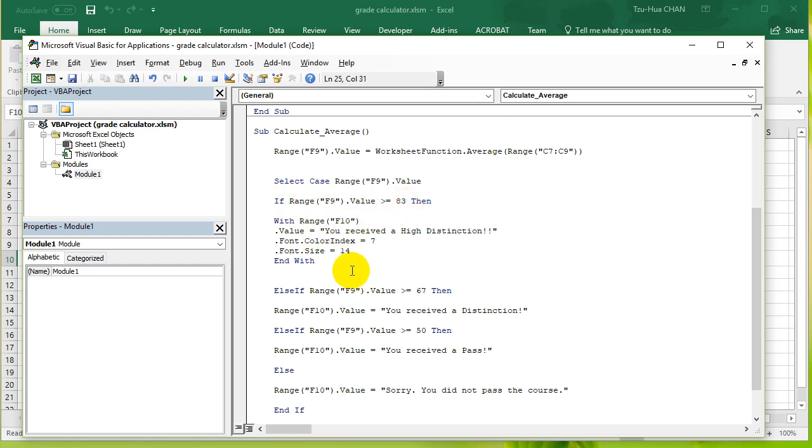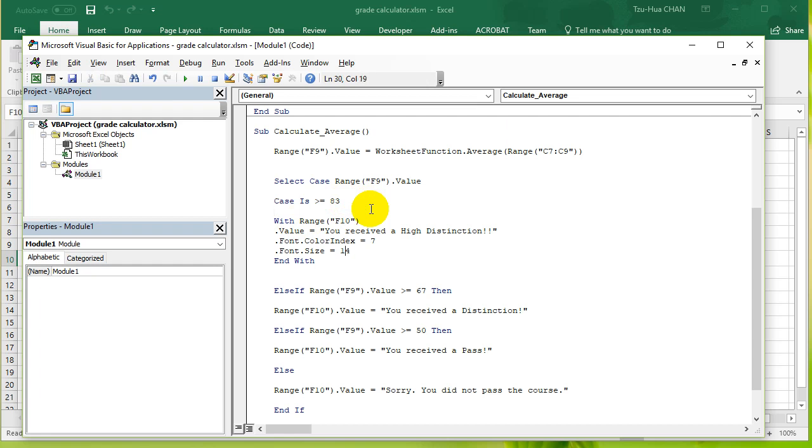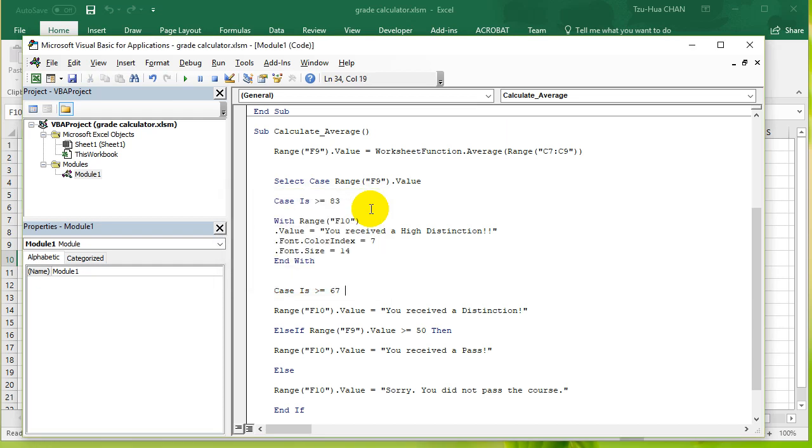Now we can basically replace all of these if statements with cases. So the first case is: case is bigger than or equal to 83. And then you don't need the then clause, so get rid of that. Then you got case is bigger than 67. We don't need then either. And then we have case is bigger than 50.